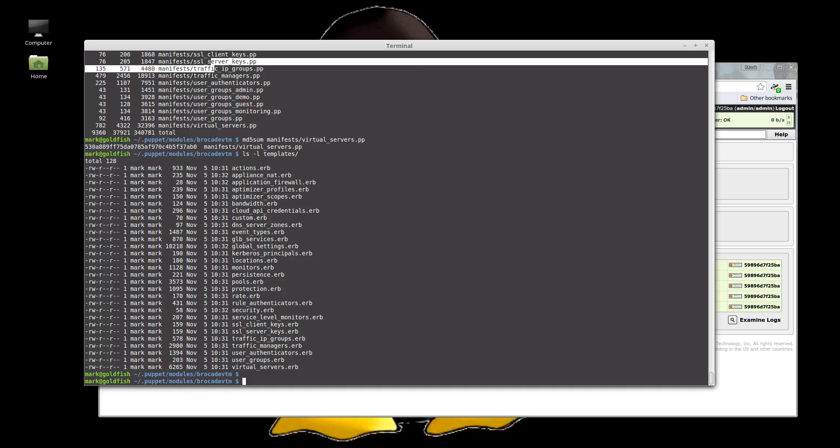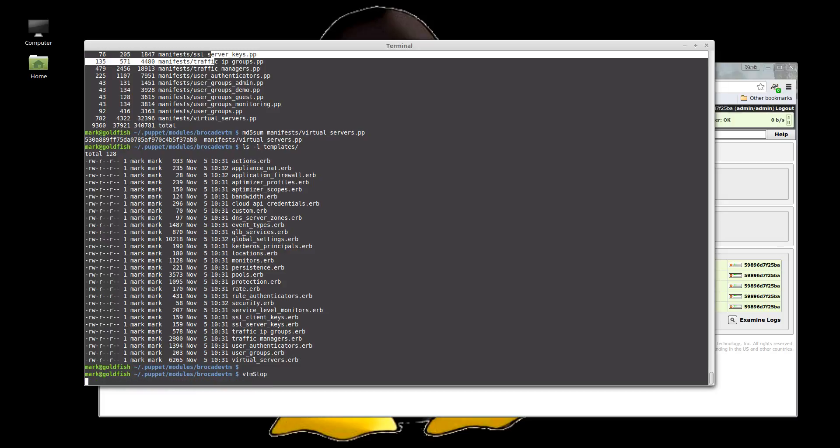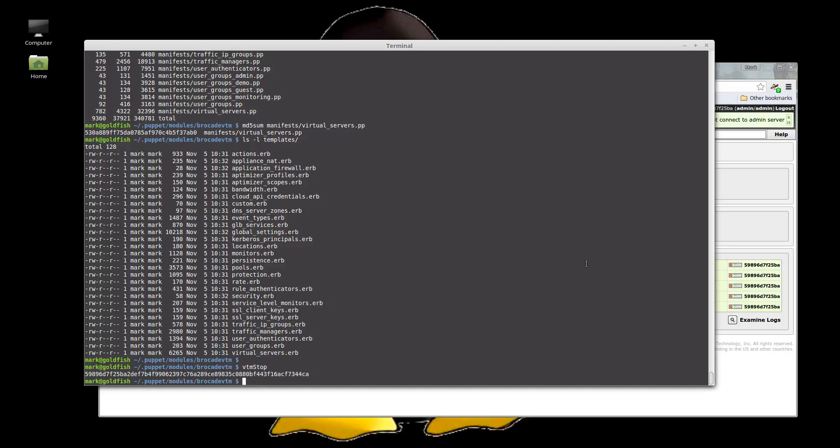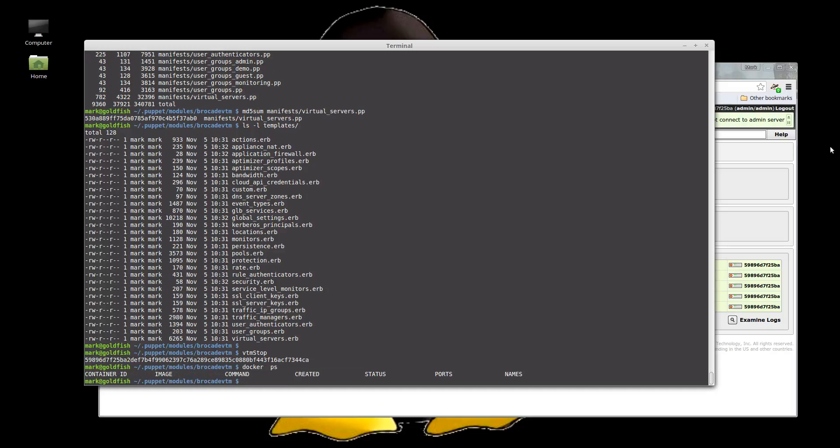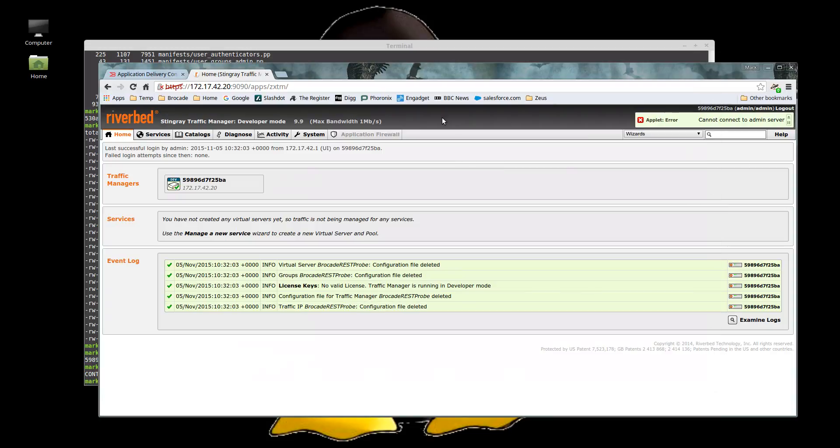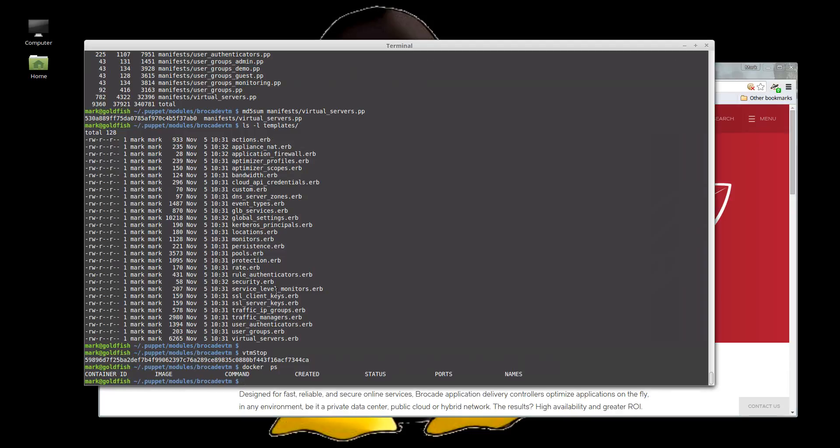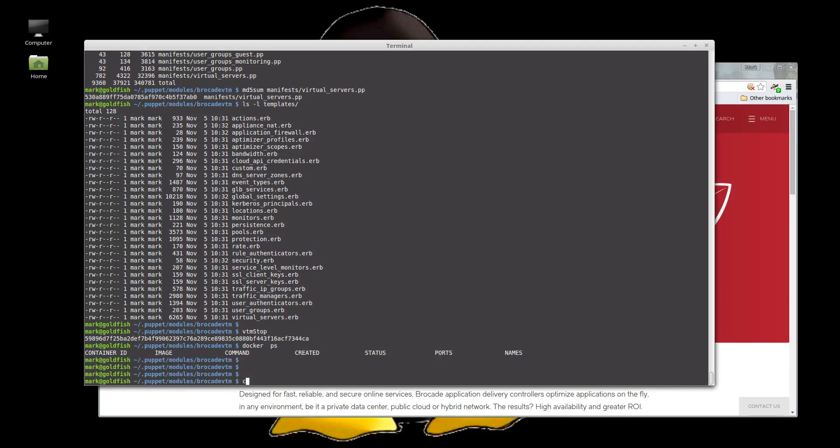But that's not really useful. So let's look at upgrading our traffic manager. So let's kill our 9.9 version. Okay. So that's gone. And let's launch a 10.2 version. Okay. So this is 10.2.